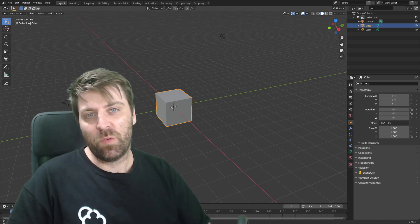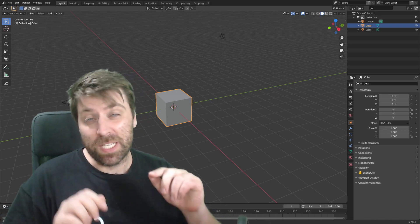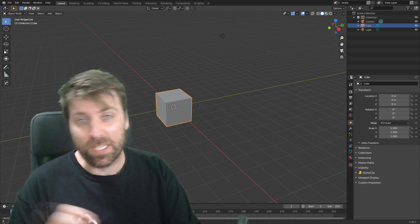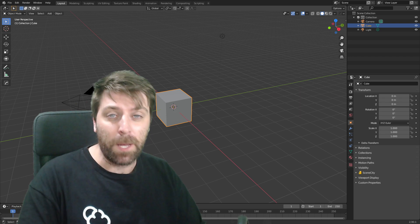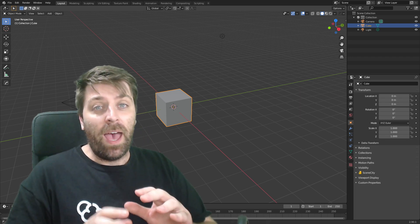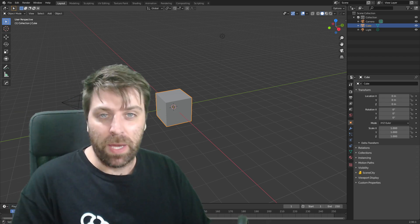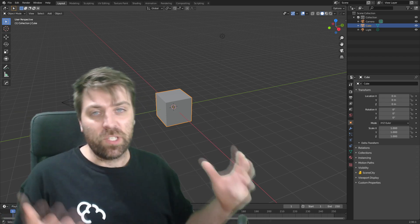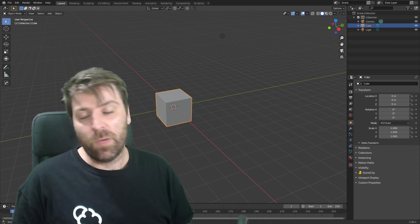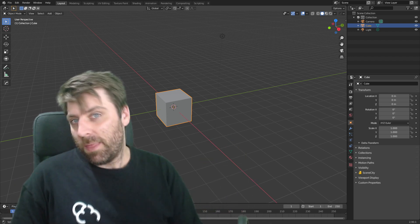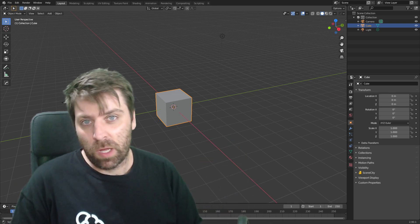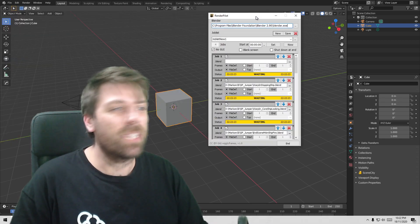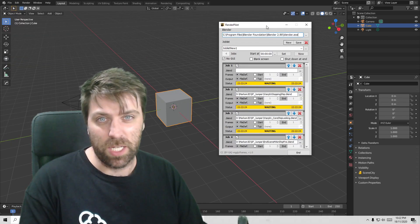Hello, it's Marco here from Markham 3D and this is the best free program outside of Blender for Blender. If you're an animator like me, you might have a whole bunch of Blender scenes that you want to render, and rather than waking up at two o'clock in the morning and pressing render on the next thing, this thing is called Render Pilot.